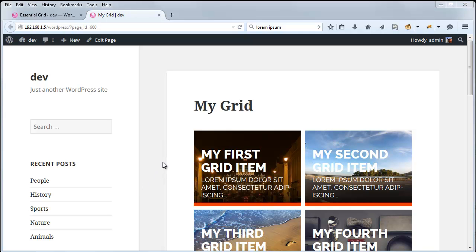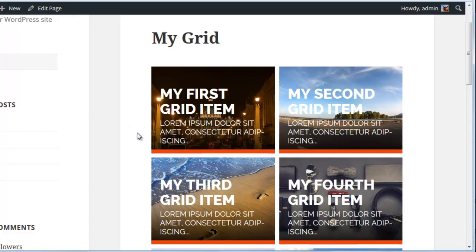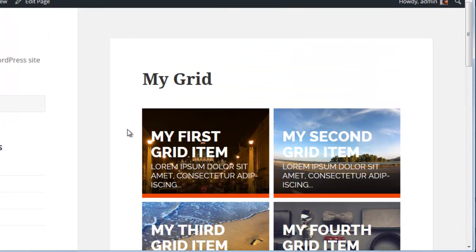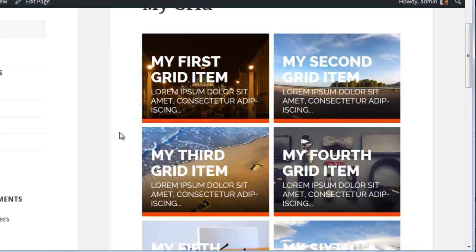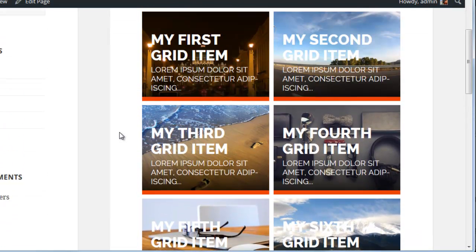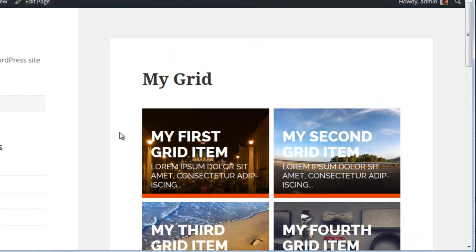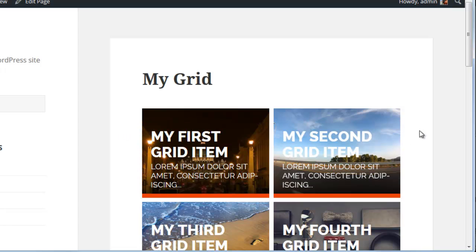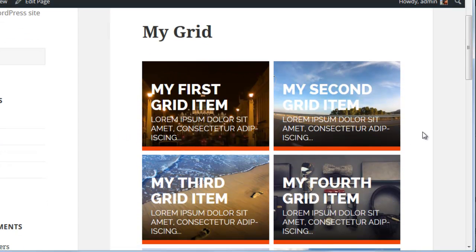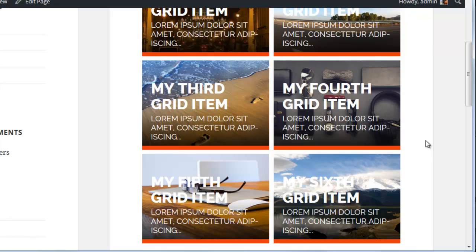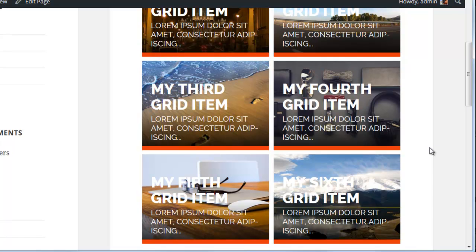So this is our grid that we ended up with from the first video. And right now this is an even grid, so all of the items are the same exact size. Now the images for these grid items are not actually the same size and some of them are different aspect ratios.